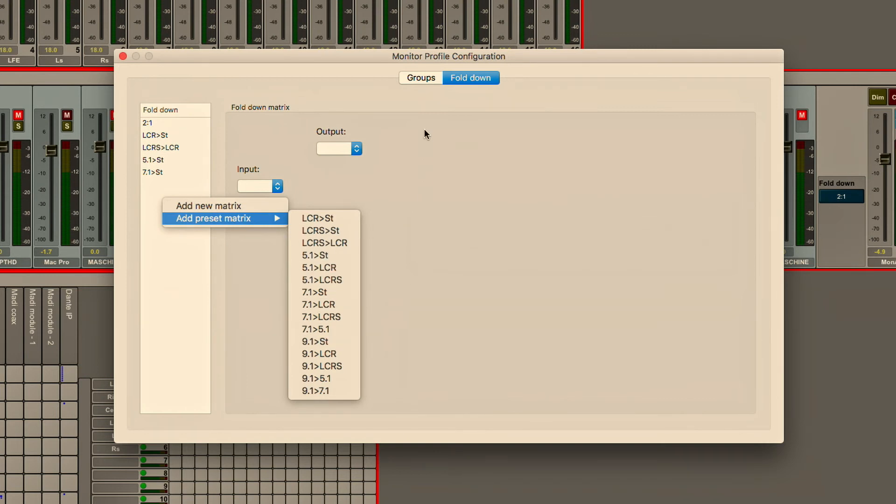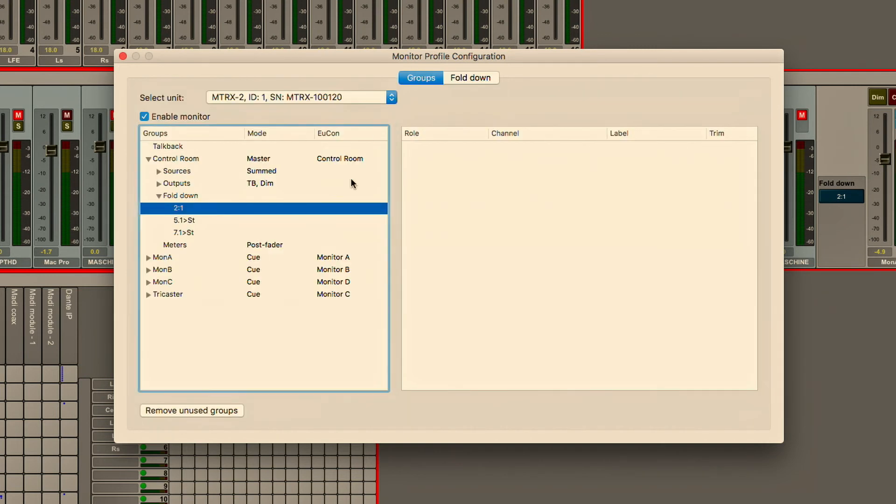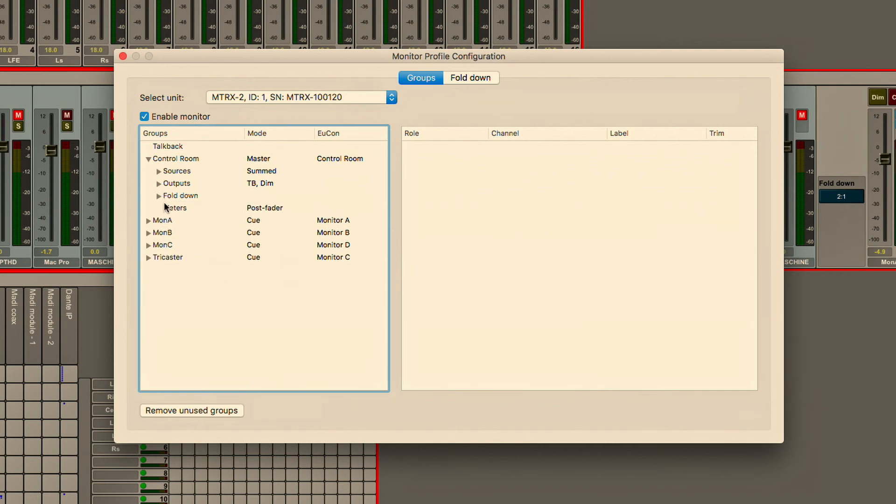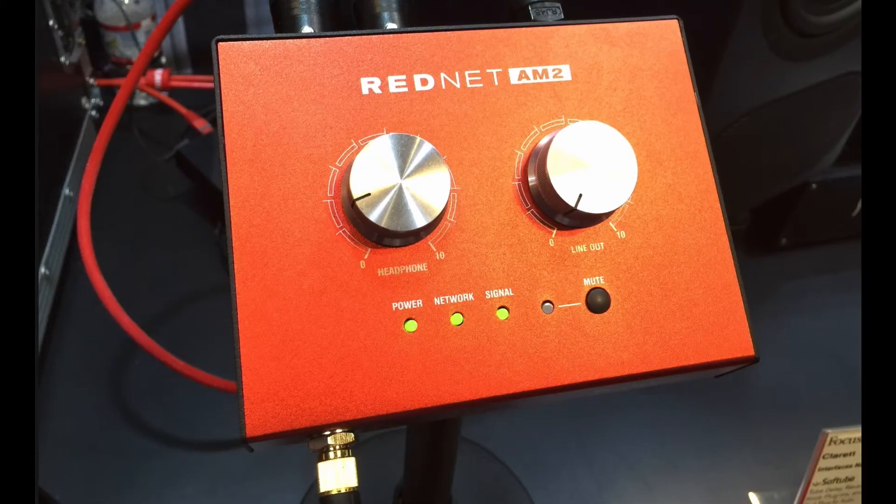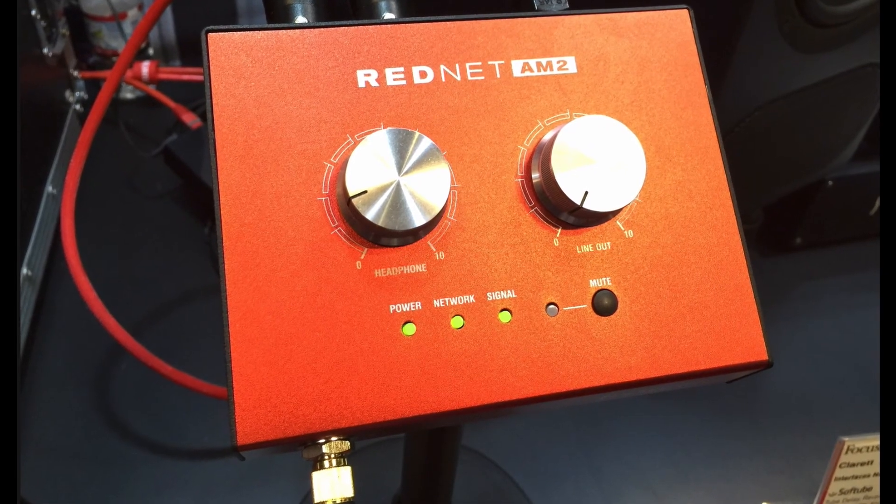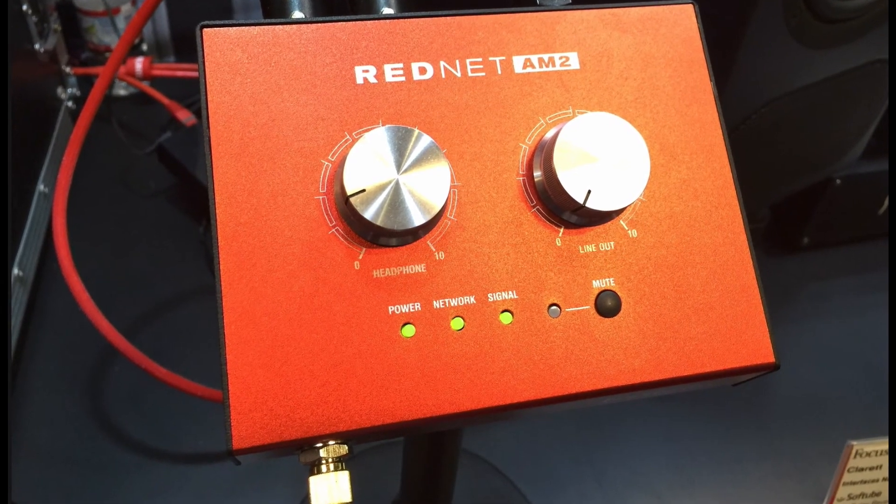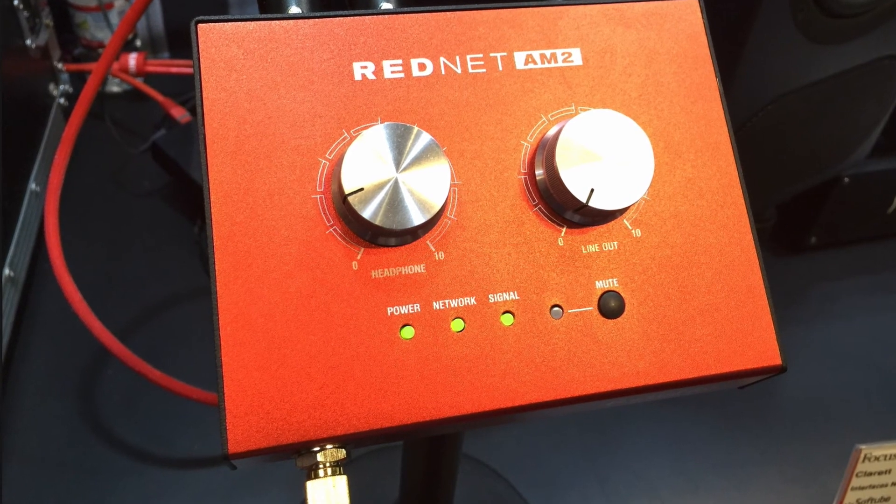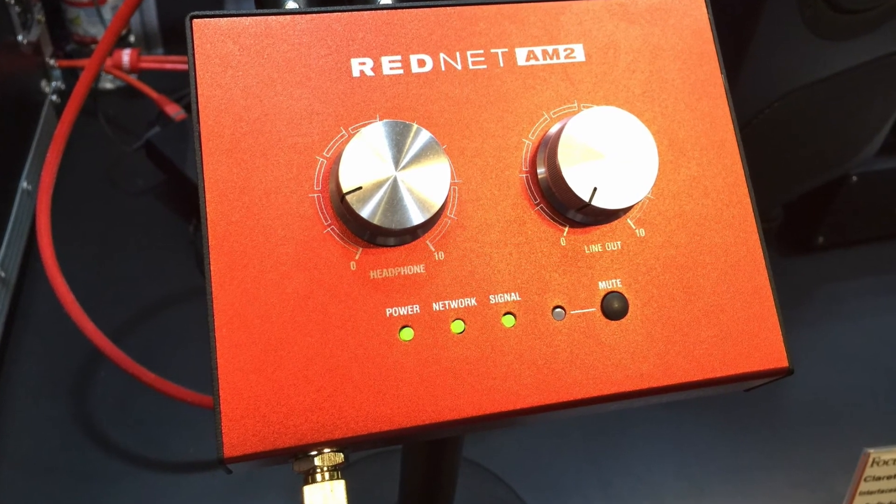Within the monitor profile once I've created my control room I can think about talent mixes, cue mixes and I can feed for example a RedNet AM2 over Dante and create a custom virtual mix for the talent.